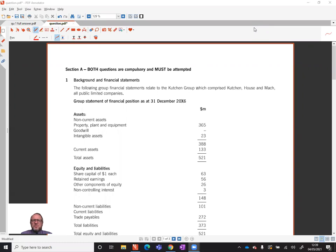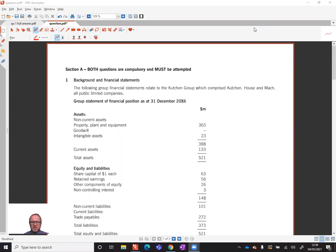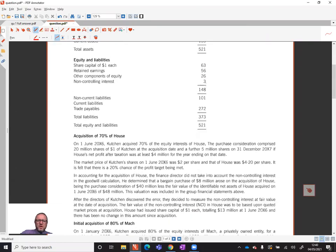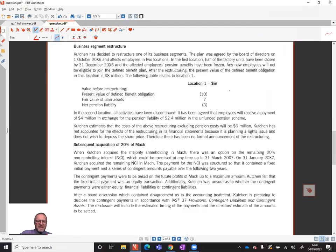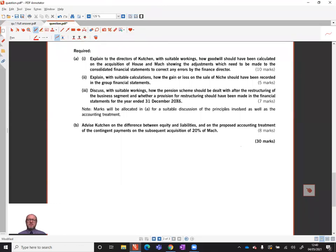Welcome to the APC question debrief. This is a debrief of question one from specimen paper one on the ACCA website for SBR — specimen paper one, question one. I'm going to start by planning an answer, then we'll have a look at an answer that I have actually written. First of all, we'll go to the requirement.